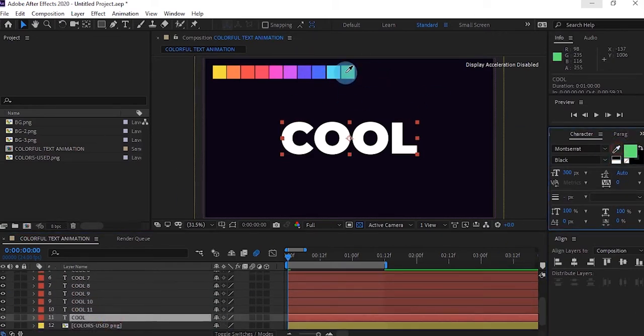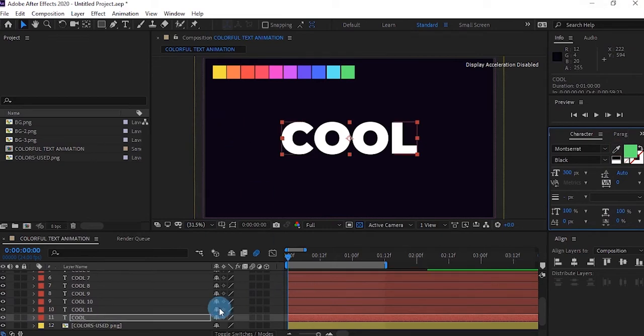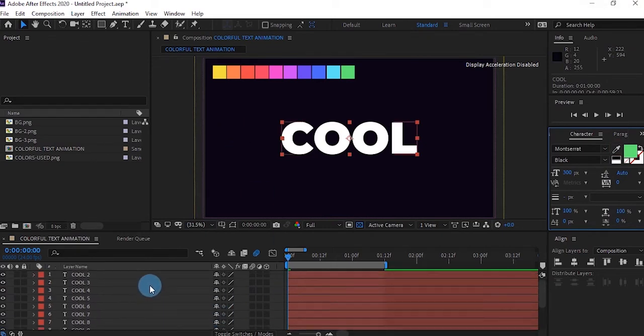Once you're done selecting all your colors, it might be a bit tricky, so follow through so you don't miss out on anything.